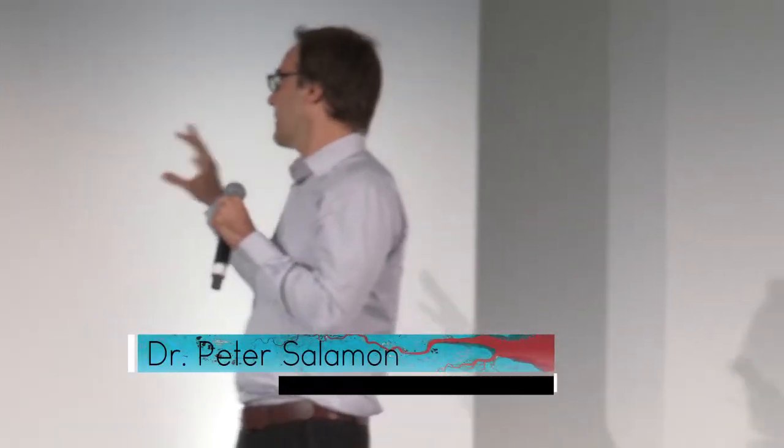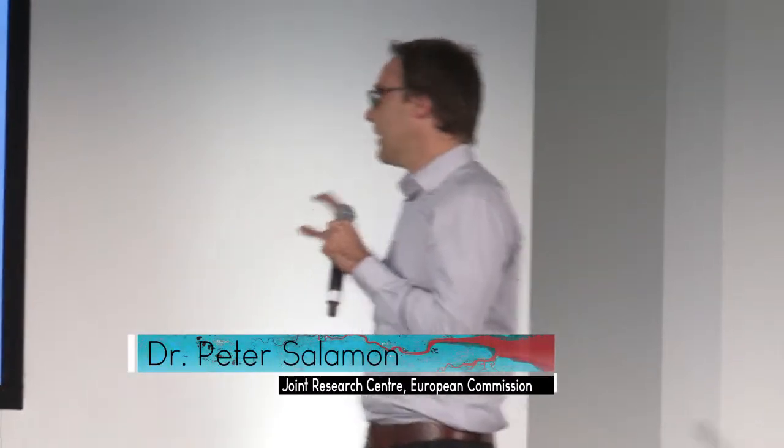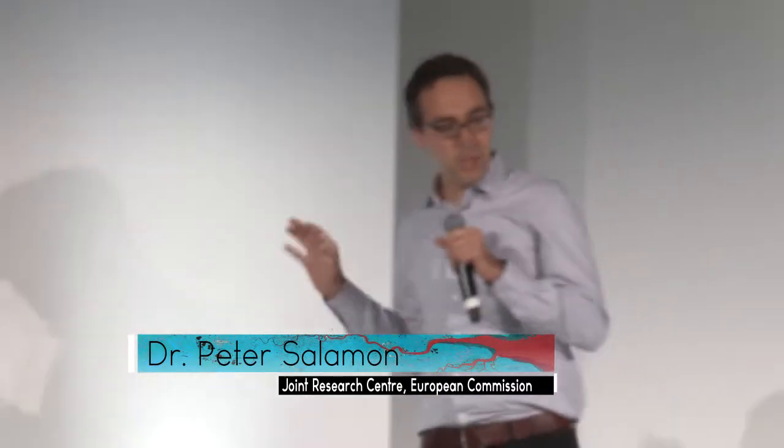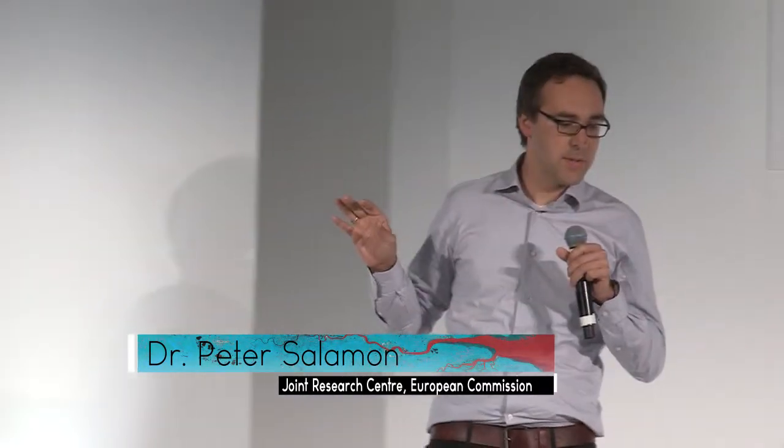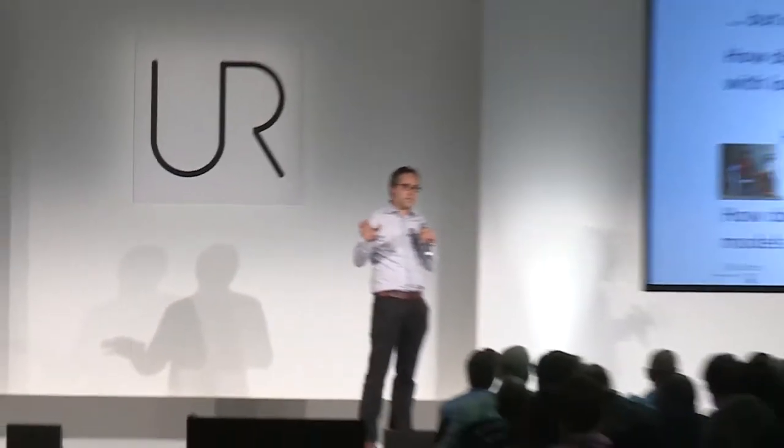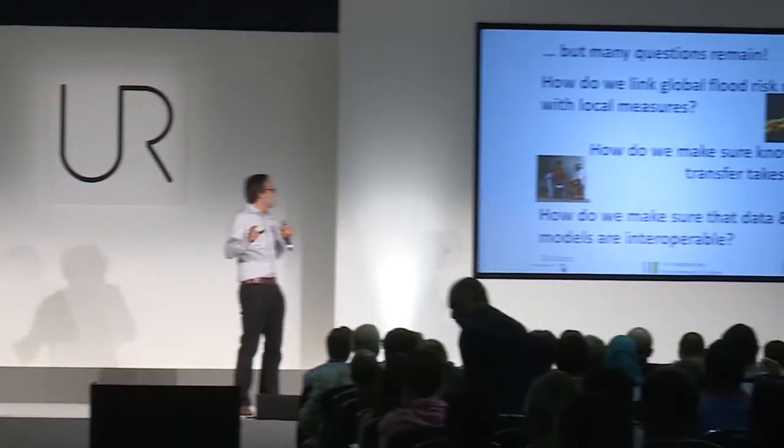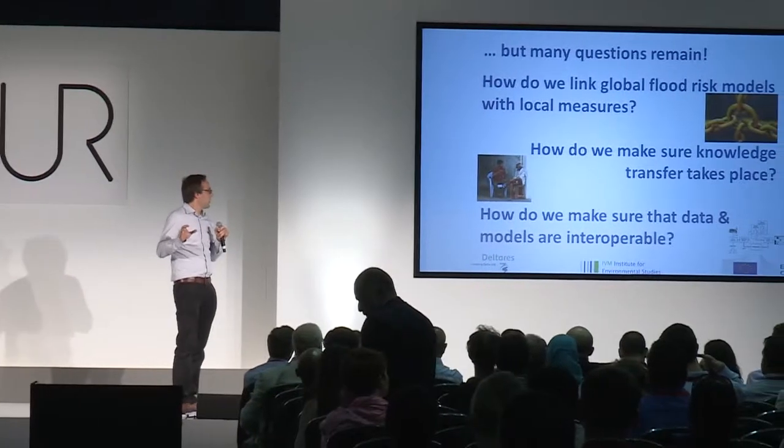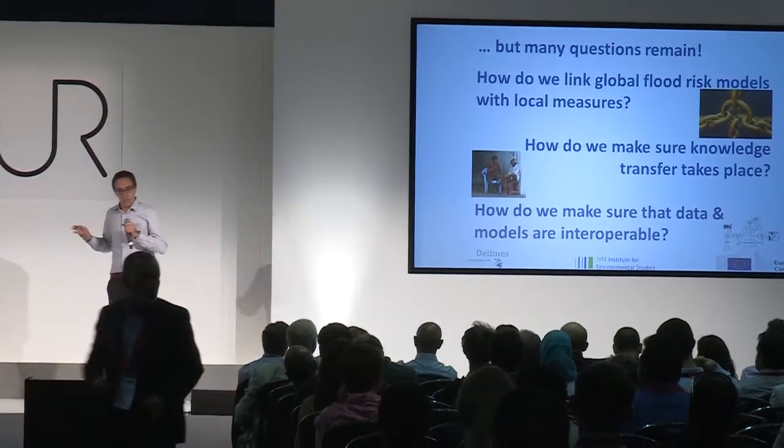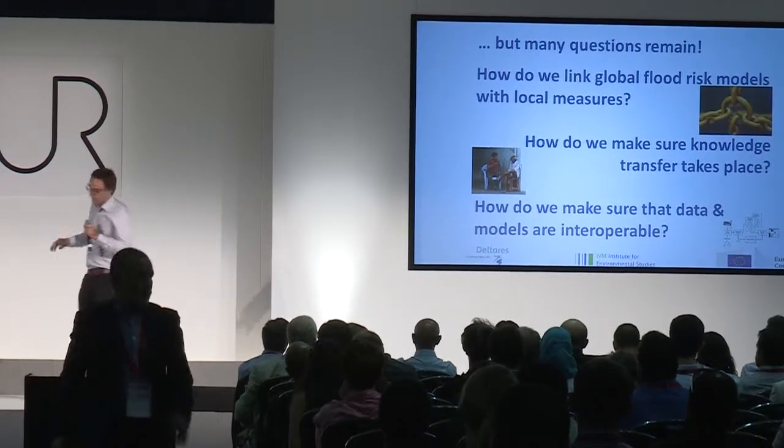Answer the same set of questions. All those models have limits. Do we communicate them properly to our end users? And how do we link those global flood risk models with local measures, or how do we make sure knowledge transfer takes place and how do we make sure that data and models are interoperable?